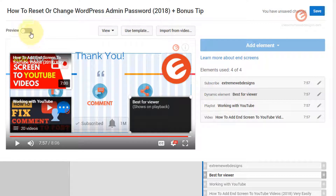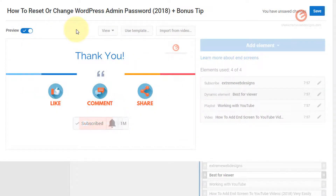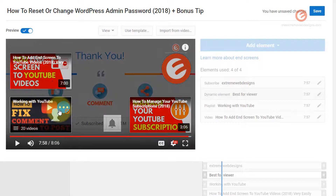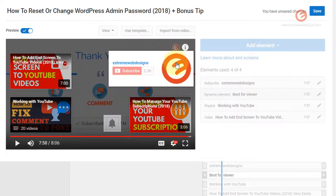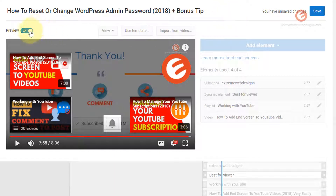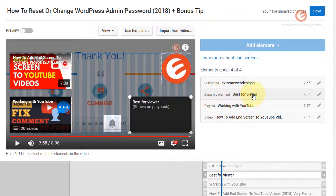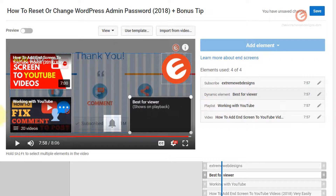If you want to see how this works, click on the toggle button here. As you can see it is indeed showing four elements — three videos and one logo — which is exactly what I have on the right hand side. I have my subscription logo to the right hand side, the Best for Viewer dynamic element, the playlist Working with YouTube, and the video How to Add to End Screen.